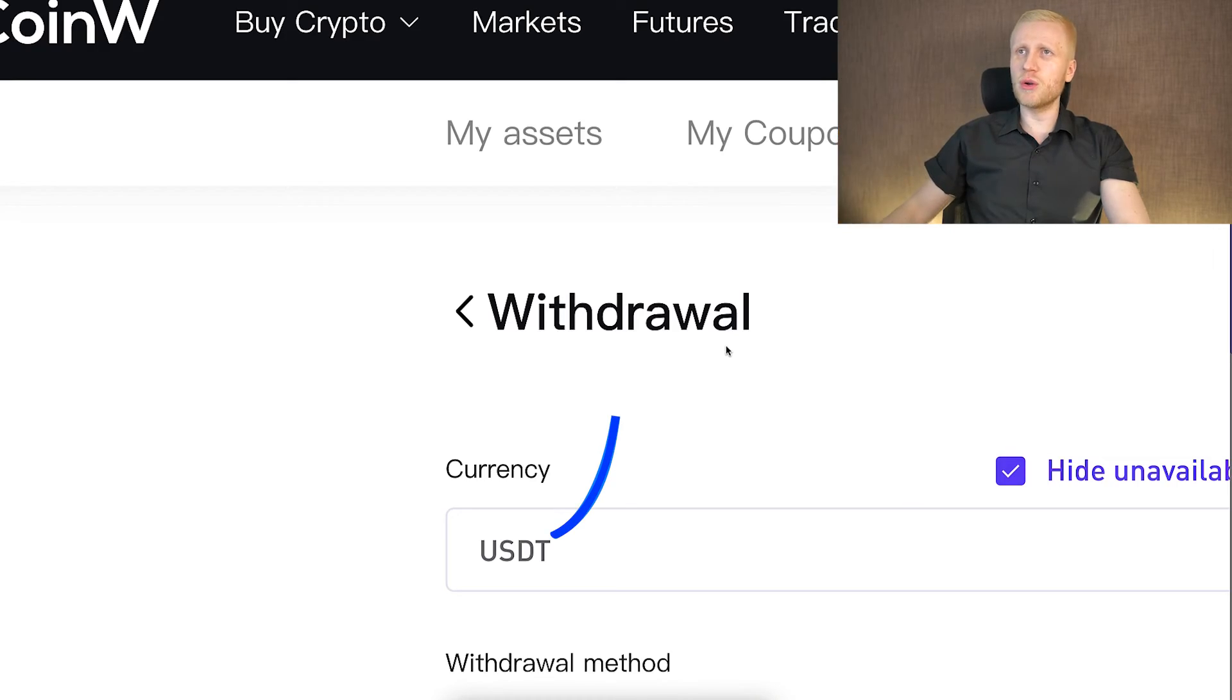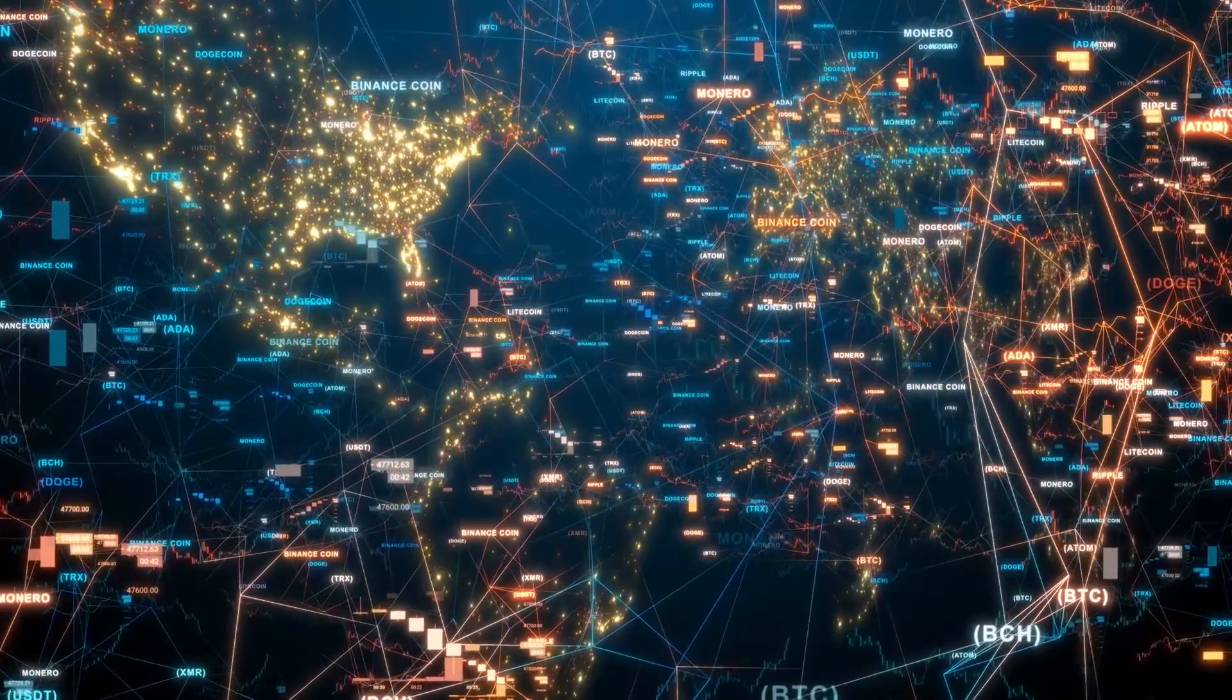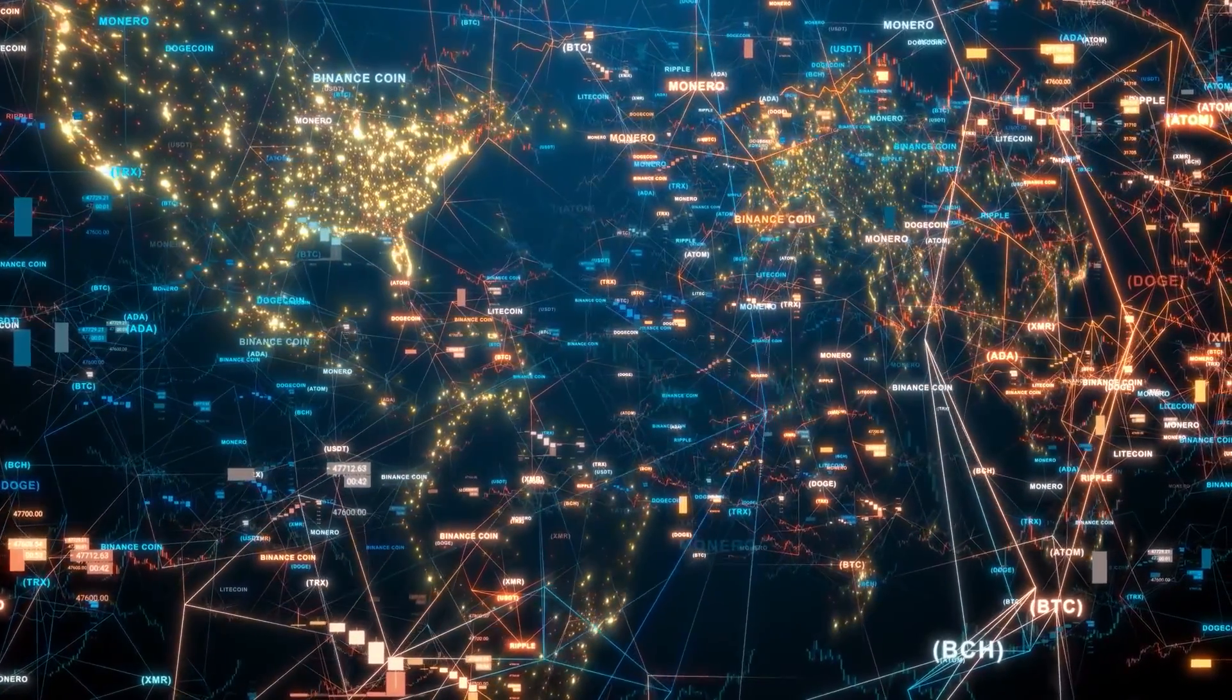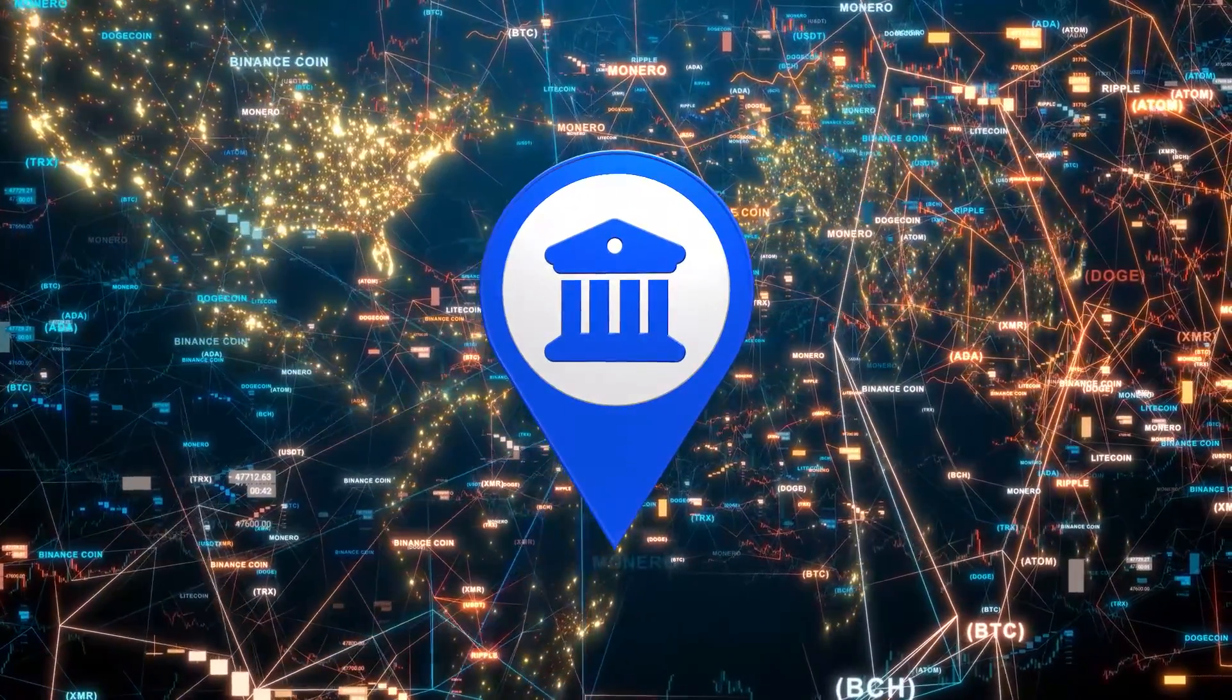Another option to withdraw money to your bank account that I would probably use myself: first execute the cryptocurrency withdrawal to another platform, and then from another crypto platform withdraw the money to my bank account.